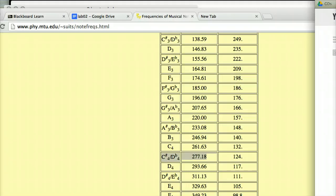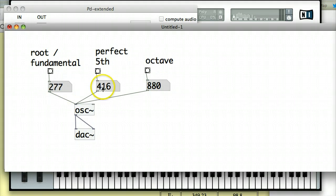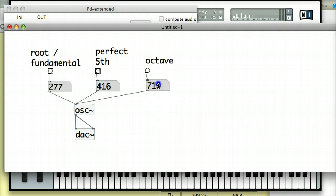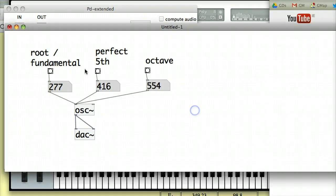Let's look at some other kind of really common songs or recognizable themes that use this kind of fundamental route to a perfect fifth type of relationship. A very good example that actually brings in the octave as well. And again, just the octave of these root, perfect fifth, and octave 277, 416. This should be down to 554. Is the Star Wars theme. So the Star Wars theme, let's take a listen. Just a very recognizable spacey kind of epic. And let's listen how that looks in Pure Data. It just happens to be the same key, so I don't need to change it.